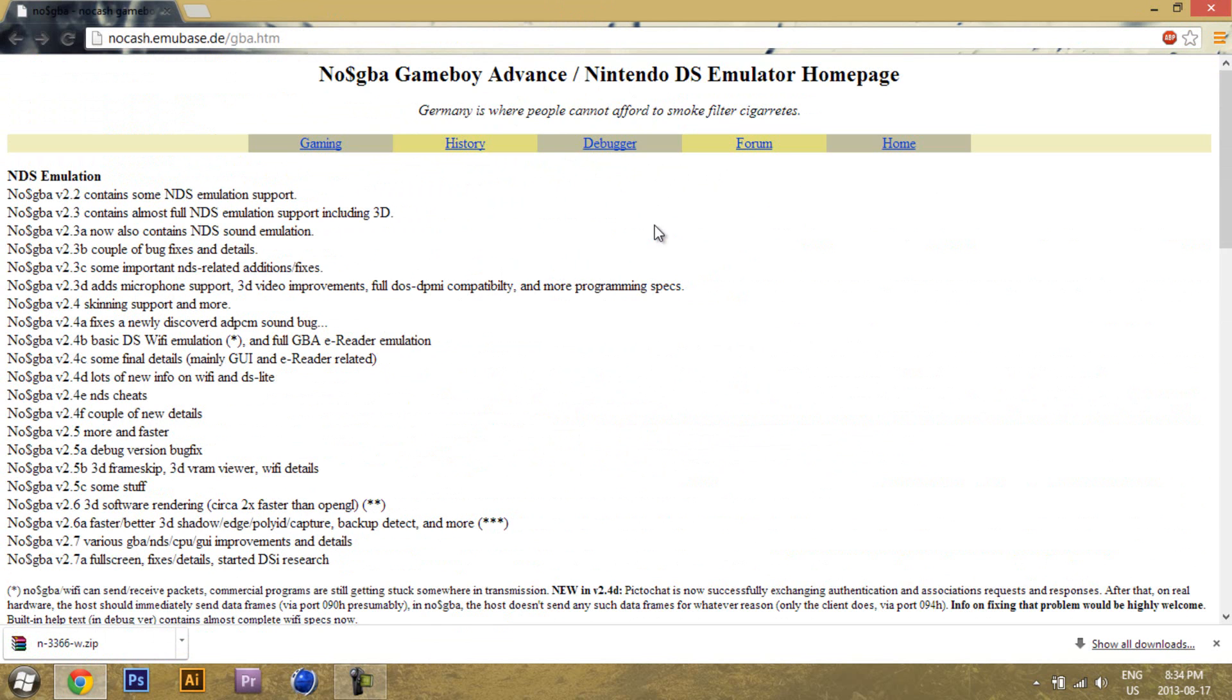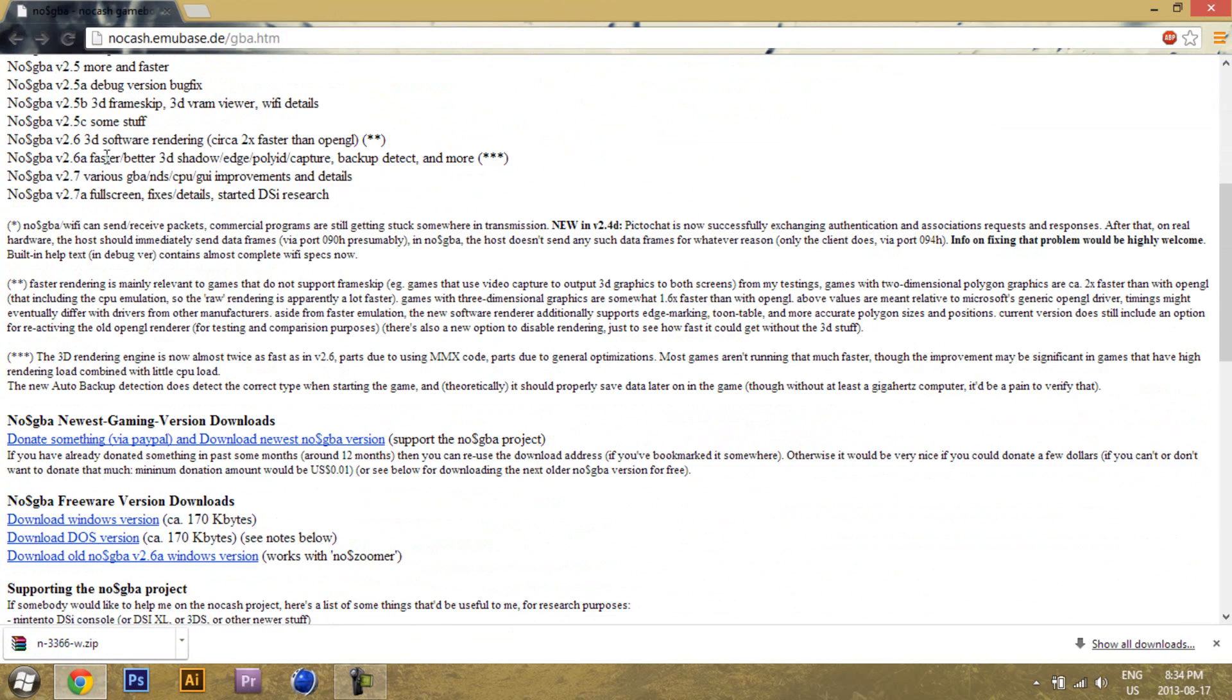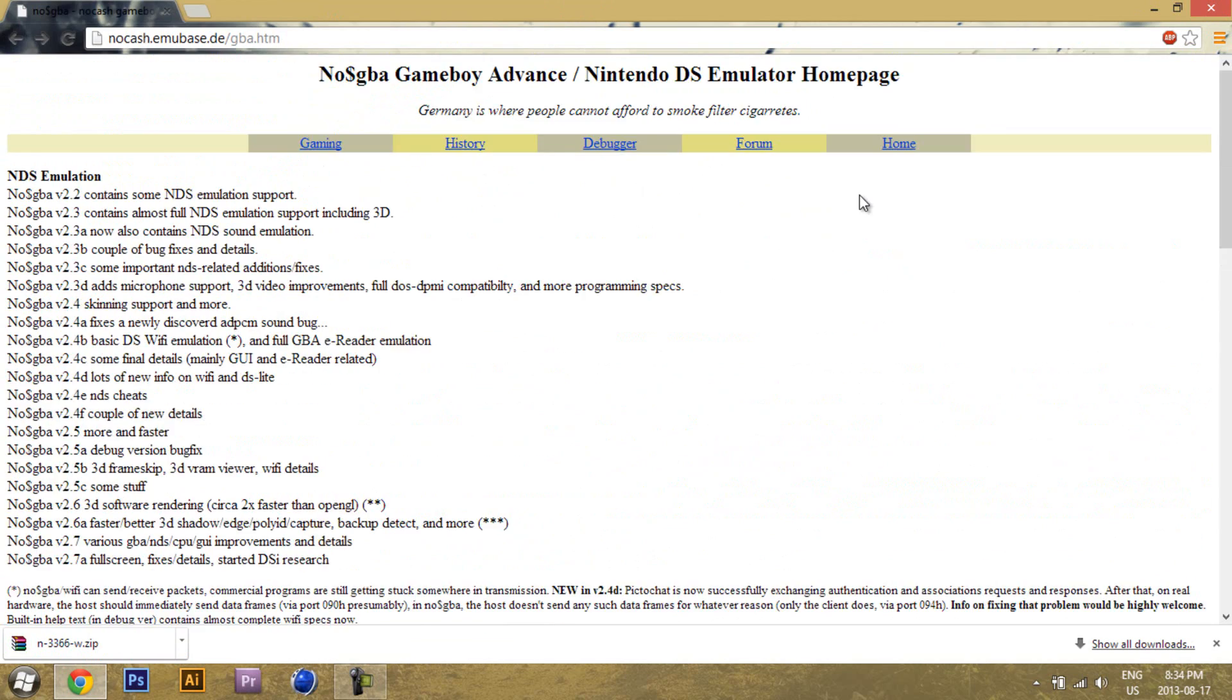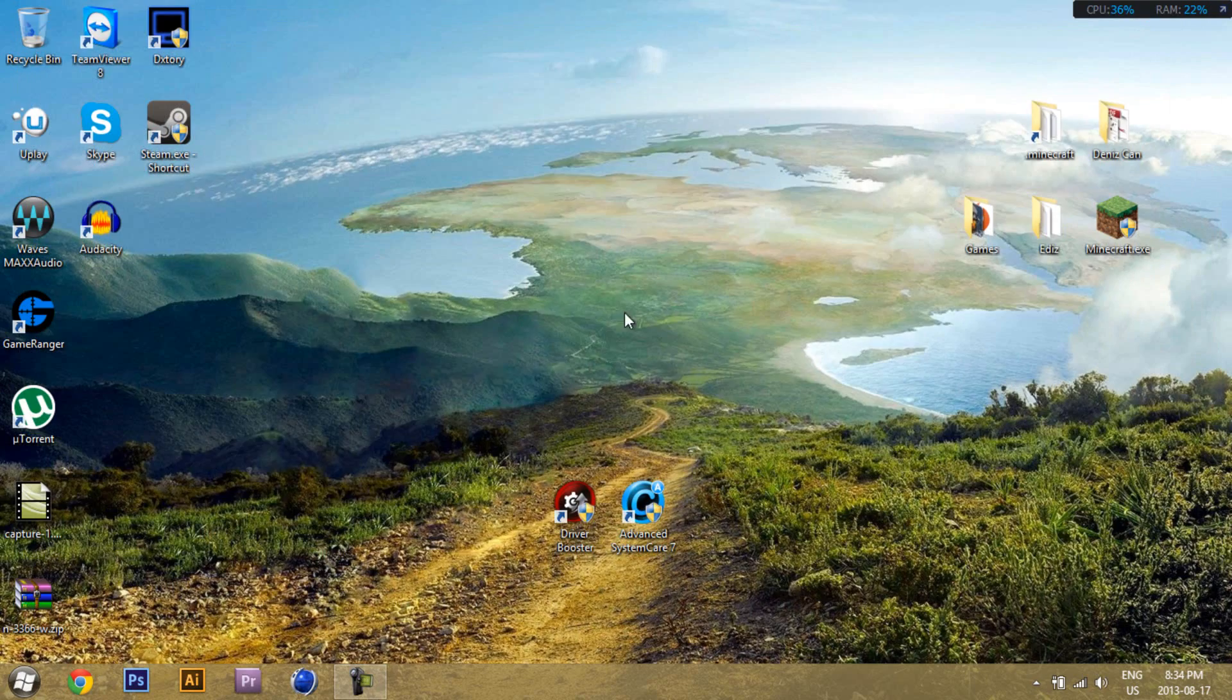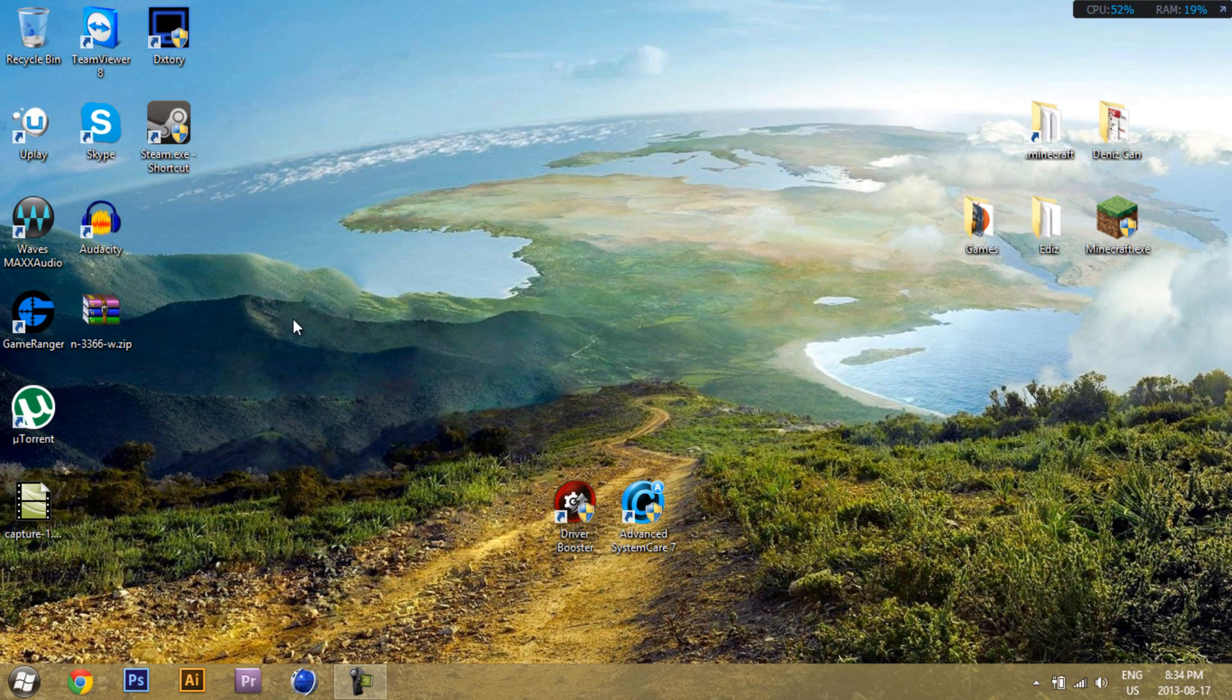Still highly encouraged to download the latest version by donating instead, because that's what fuels the project and motivates Martin to keep making NoCashGBA. Now's the time to configure NoCashGBA 2.7a and make it run faster for people with lower-end PCs.